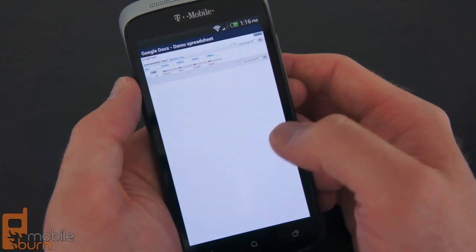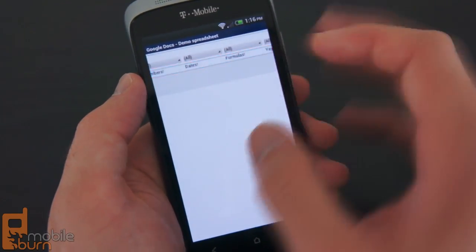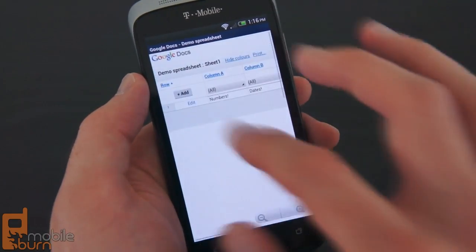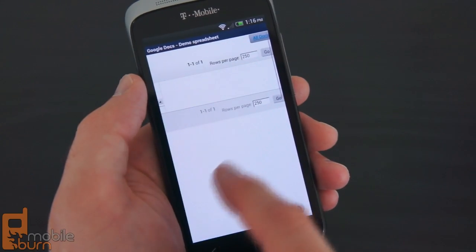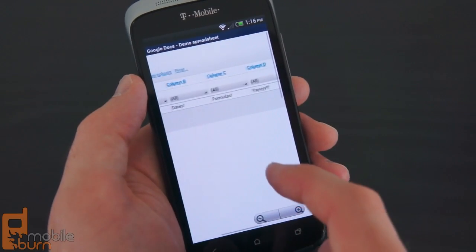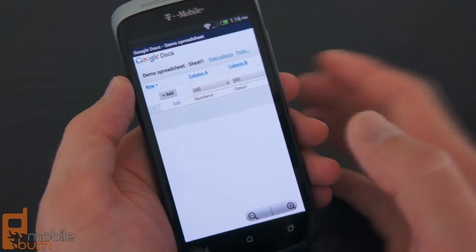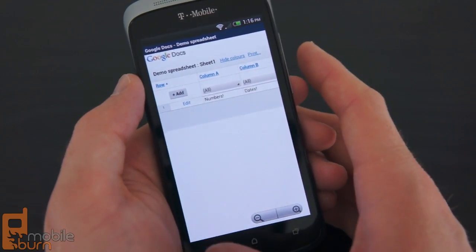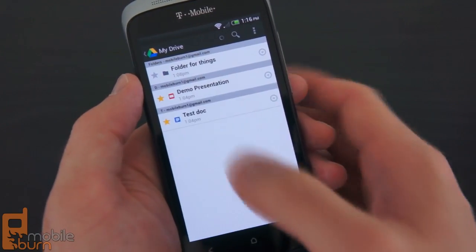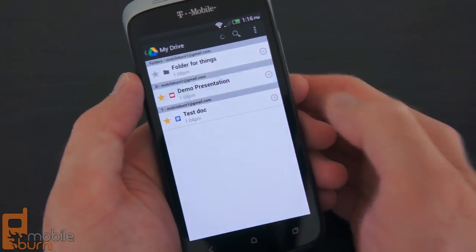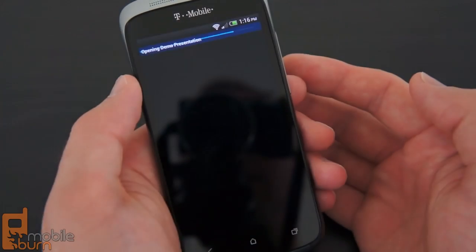The spreadsheet here opens more or less the web view, whereas the document opened a native editing view which is a bit nicer. Spreadsheets are not exactly the friendliest to edit on a mobile device. There's also support for the various Google Docs files.